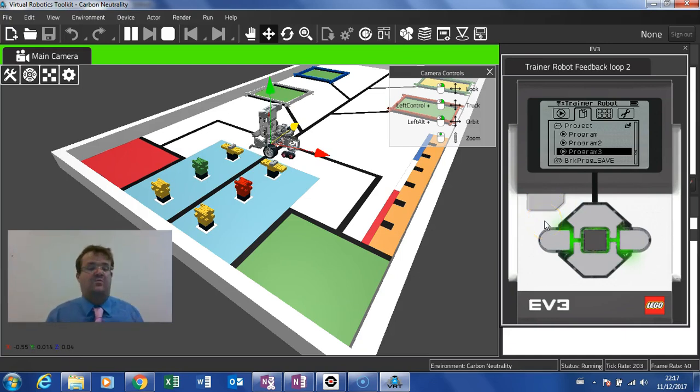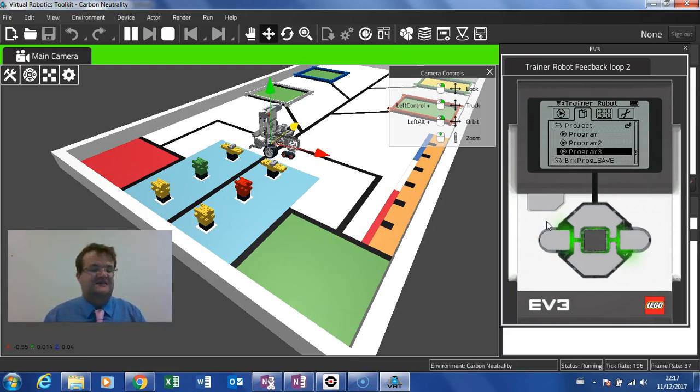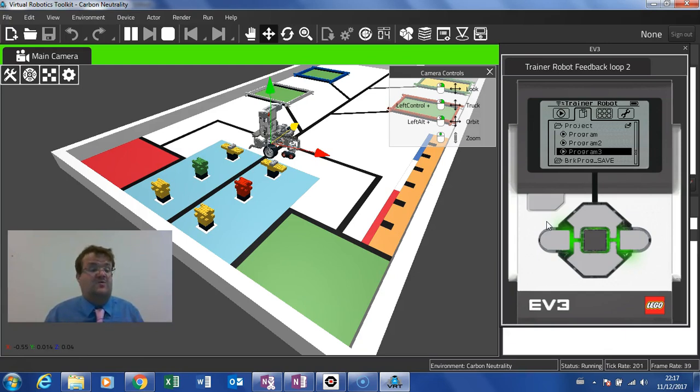No need to try and work out and guess the number of degrees or number of rotations those wheels will need to turn to make that turn, because the gyro sensor will work it out for you.